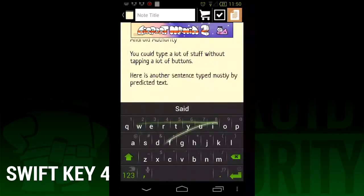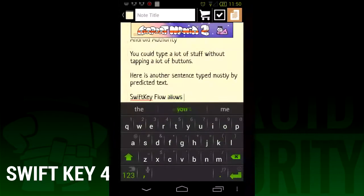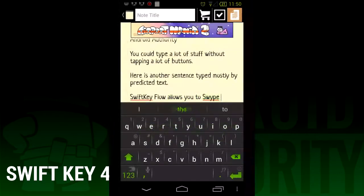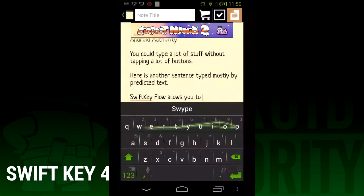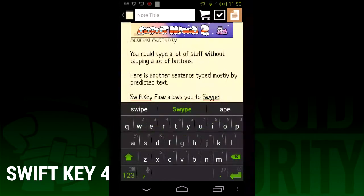SwiftKey Flow is the hallmark new feature. To use it, simply spell out the word you want by swiping your finger over the letters. It's important to note that, unlike Swipe keyboard, you just spell out the word. So for the word "let's" — L-E-T apostrophe S — with Swipe you would spell L-E-T, swipe down to the apostrophe, then back to the S. In SwiftKey, you just swipe L-E-T-S and the keyboard knows where to put the punctuation. Most of the time.